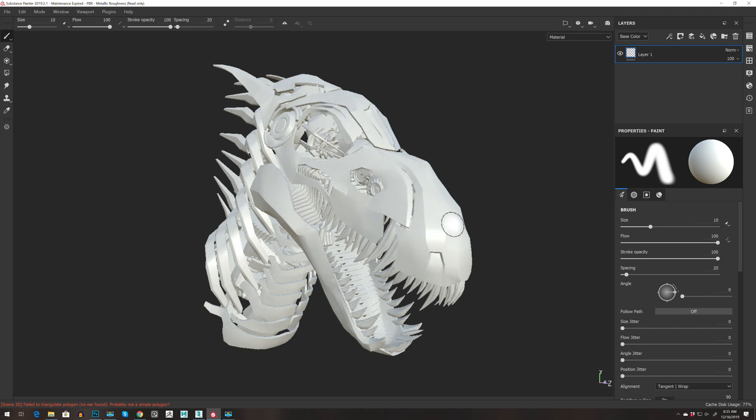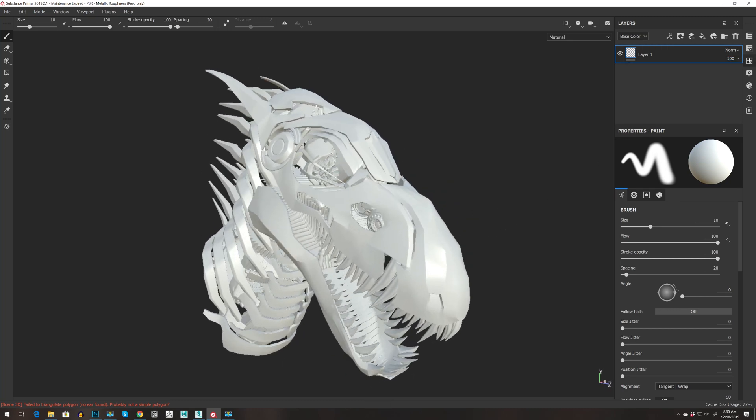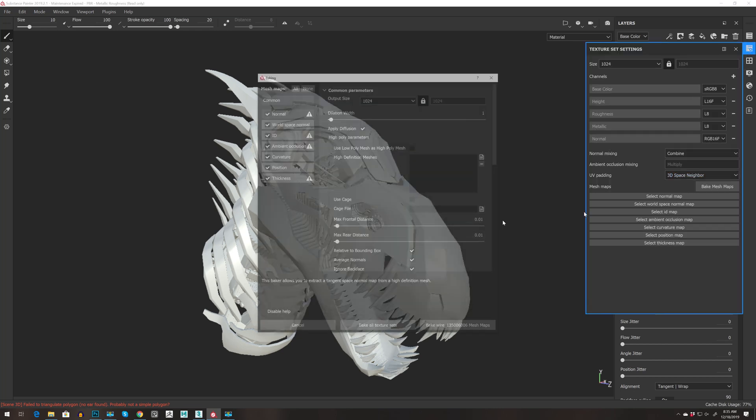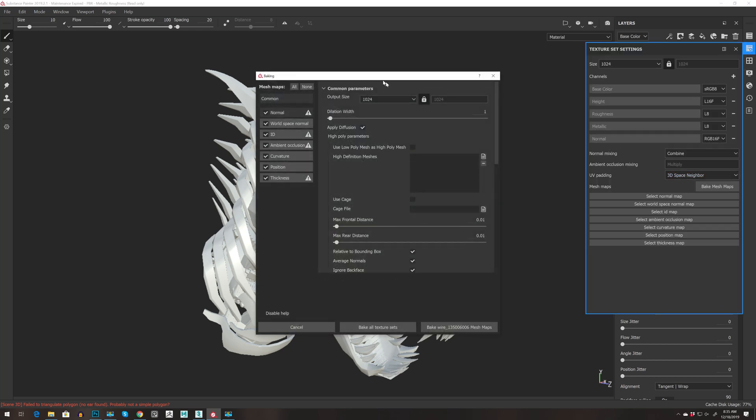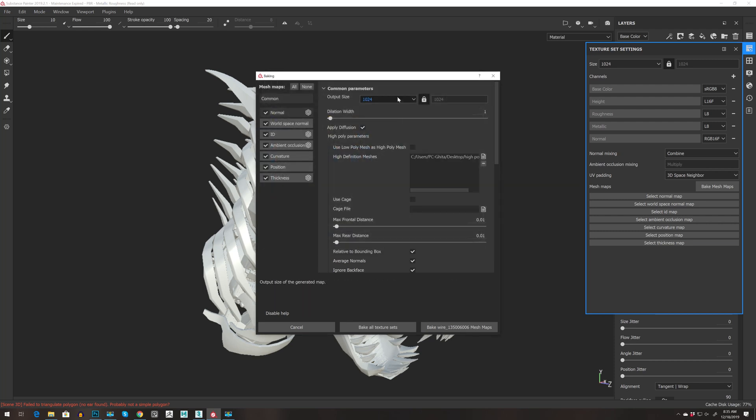Awesome. So let's make a quick bake. Let's go for texture settings, bake mesh, and then let's select our high-poly. Let's bake it for 4k but I'm going to speed up the video.